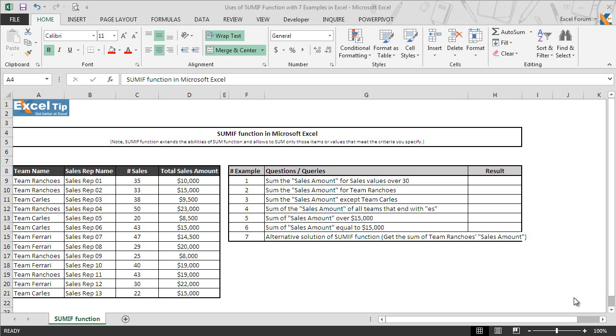SUMIF is a worksheet function used to sum up all the numbers in a supplied range based on single criteria, but if there are multiple criteria this function will not work.